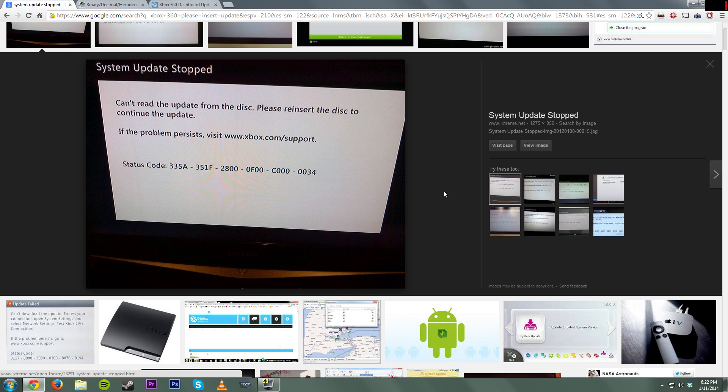But sometimes you might just be getting something like this if you fixed up a red ring system or if you have a failed update. Don't worry, I'm going to show you how to fix this. What you need to do is get your status code and look at the second part of the status code.